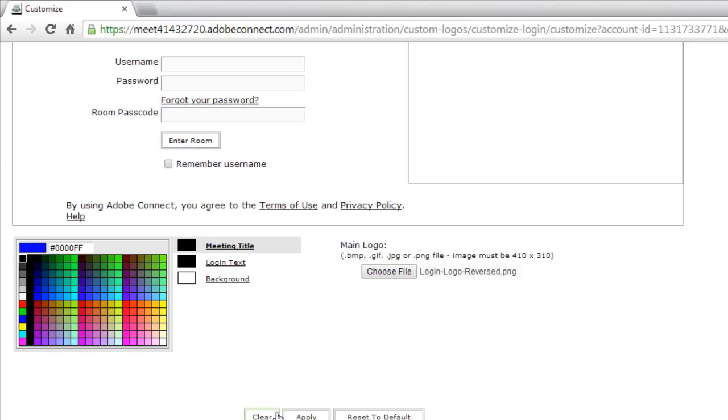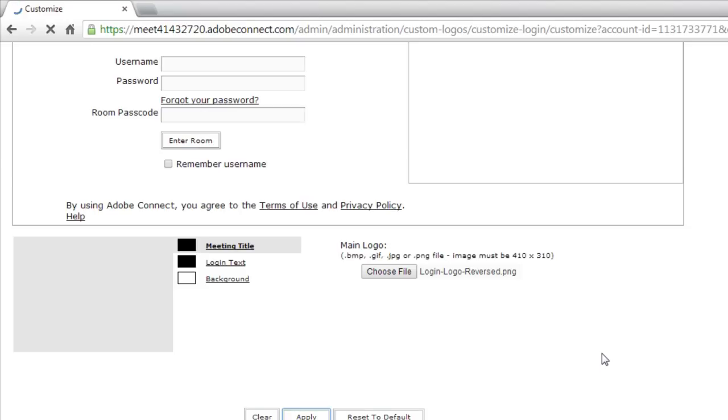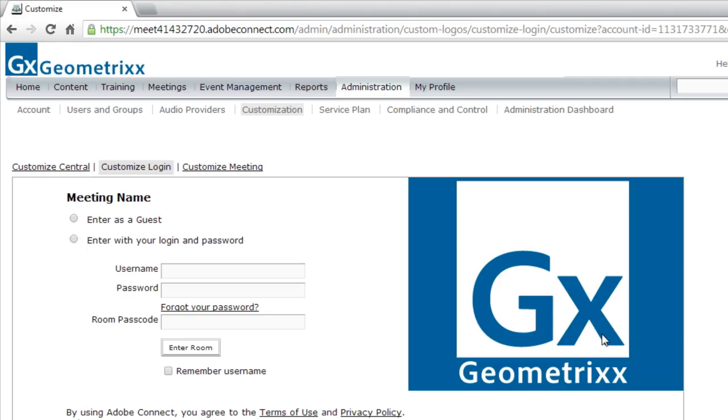I'll scroll to the bottom and click Apply to see those changes take effect on my preview screen. And now I've got a brand new logo up here on the right-hand side.